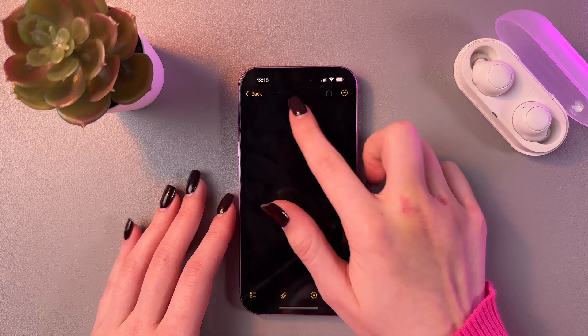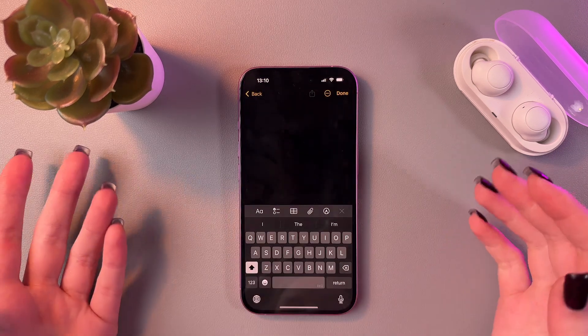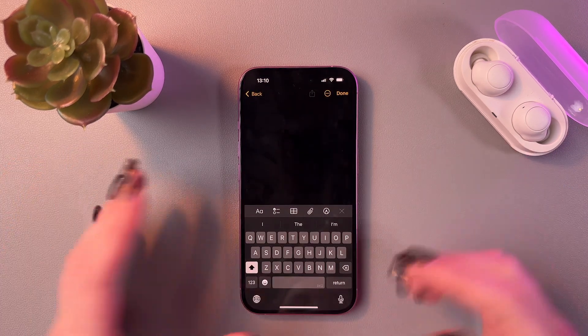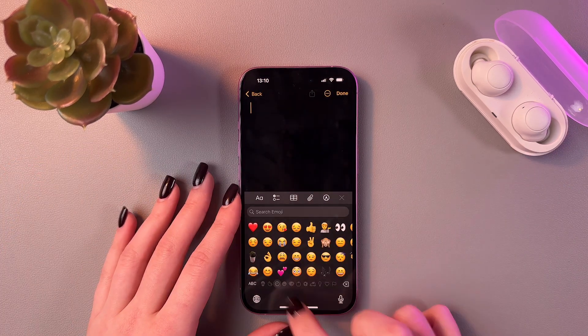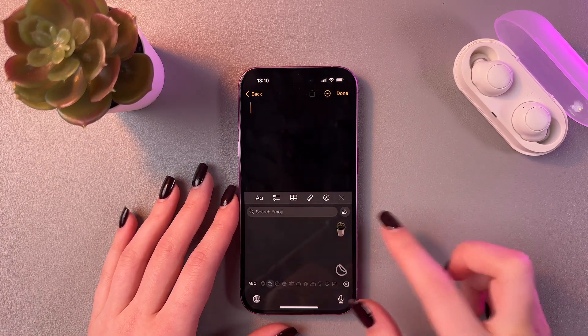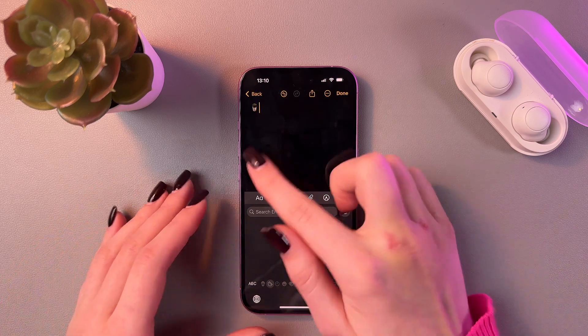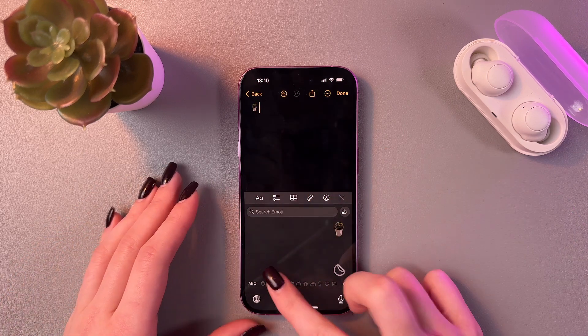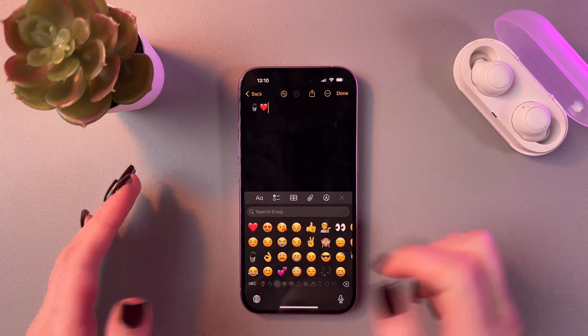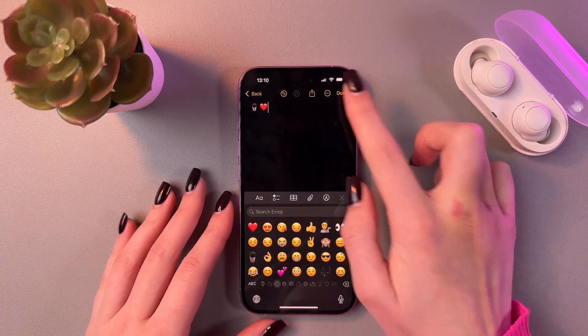You can also leave it in your Notes — just select it and it will look just like an emoji.